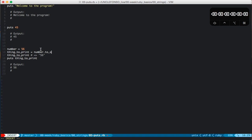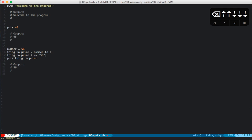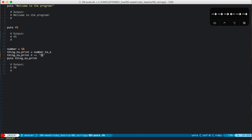So here we've got a variable number assigned to 56, or 56 assigned to the variable number. Thing to print equals number dot to_s. And if we actually ran that with the hash rocket, we would see that thing to print would output 56, but you see that it's got inside quotes. So now that's not just a number.